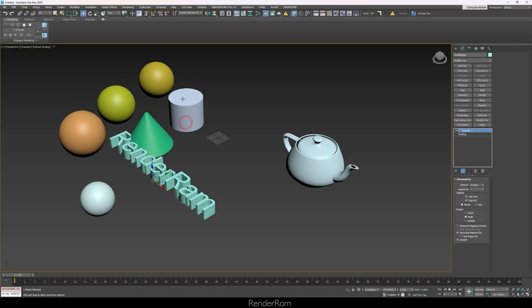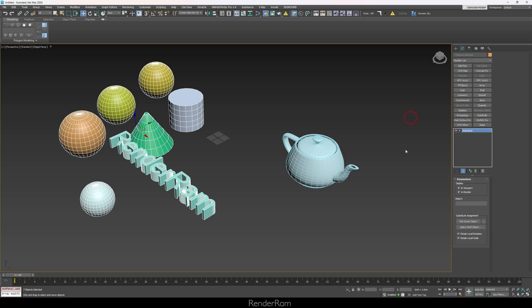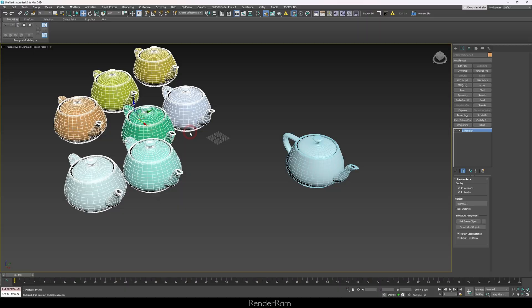Our last feature is the Substitute modifier — pretty straightforward but underrated. You select a bunch of objects and replace them with another object. Useful when, say, your client wants different plates on a table: select all of them, apply the Substitute modifier as an instance, click Pick Scene Object, and click your replacement — here I'm replacing everything with a teapot. Boom, all of them are teapots.